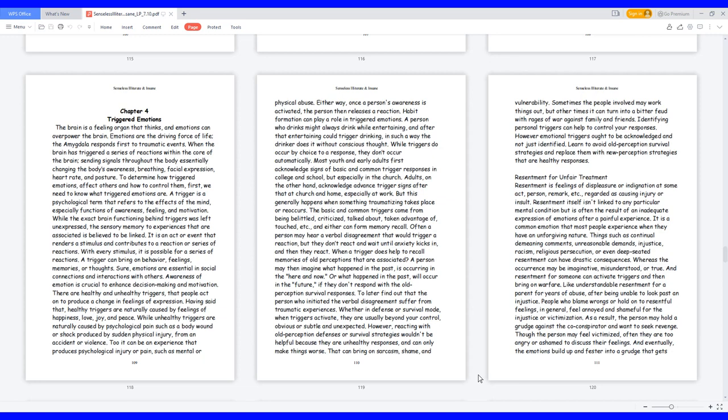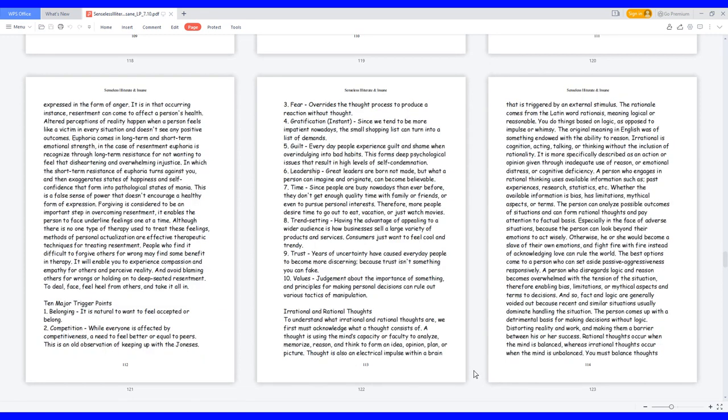And resentment for someone can activate triggers and then bring on warfare. Like understandable resentment for a parent for years of abuse, after being unable to look past an injustice. People who blame wrongs or hold on to resentful feelings, in general, feel annoyed and shameful for the injustice or victimization. As a result, the person may hold a grudge against the co-conspirator and want to seek revenge. Though the person may feel victimized, often they are too angry or ashamed to discuss their feelings. And eventually, the emotions build up and fester into a grudge that gets expressed in the form of anger. It is in that occurring instance resentment can come to affect a person's health.